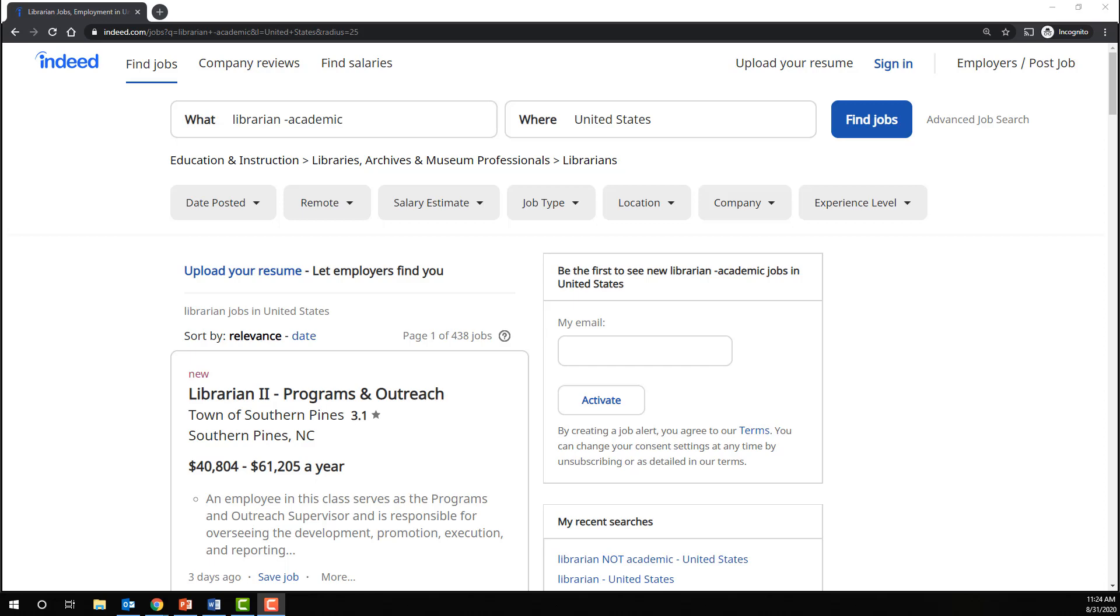So you see that yes, you can apply these Boolean search operators to your academic research. But they can also come in handy for just everyday life and the types of searches that you might find yourself conducting as a professional or on a personal level.